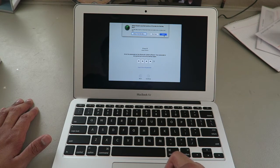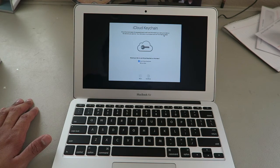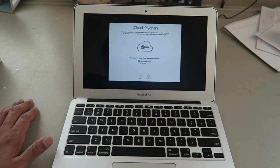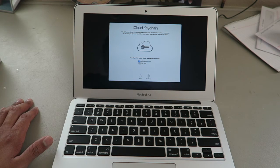It says would you like to use iCloud keychain on this Mac. I'll set that up later.